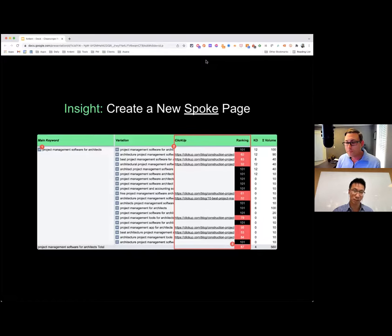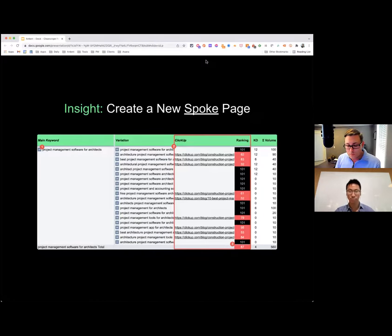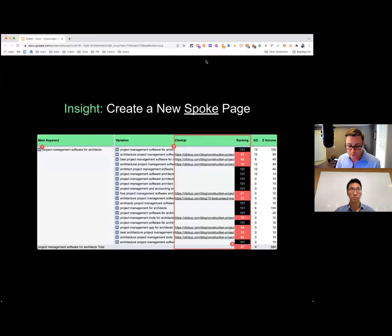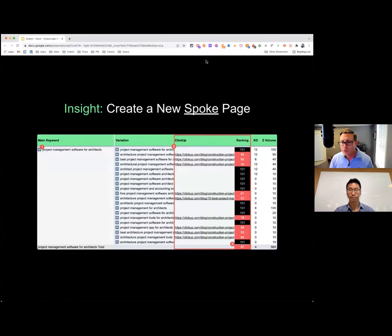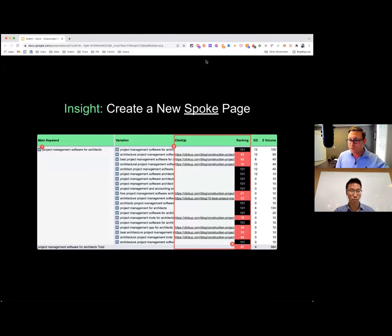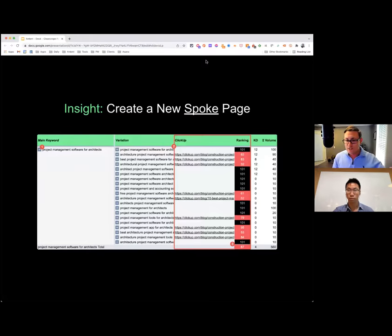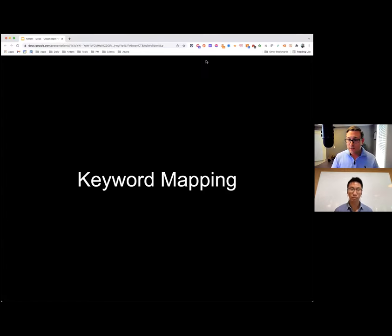One more question: for keywords that are already ranking, is it better to create new pages or update current pages? If a keyword is already ranking, you wouldn't necessarily create a new page — you'd usually just optimize that page to get more lift from it. Part of the steps once you have all the data is keyword mapping: figuring out, based on what you now know, what actions to take on existing vs. new content.